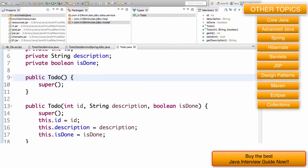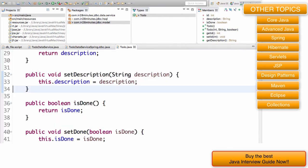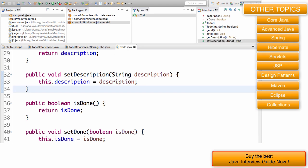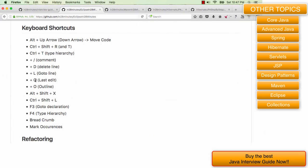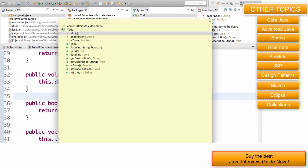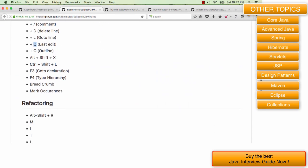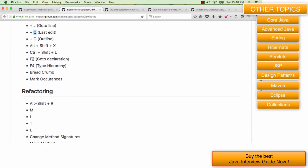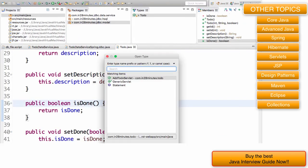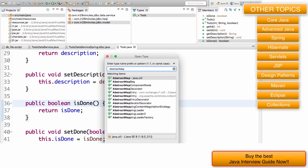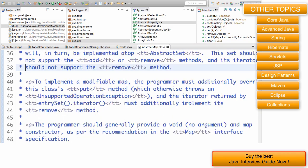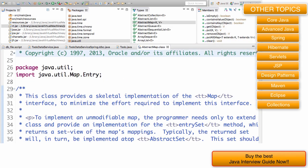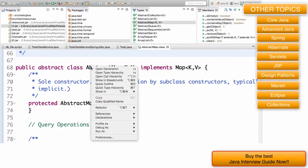Control shift T is to search for classes or types. Control plus slash is used to comment this line of code. Control plus D would delete a line. Control L will take you to a specific line. Let's say I want to go to line number 34, I can go to a specific line. Control Q takes you to the last line of code which was edited. Control O gives you an outline. That's a beautiful thing I like, so it gives you an outline of the class, what are the methods, what are the variables present in here.